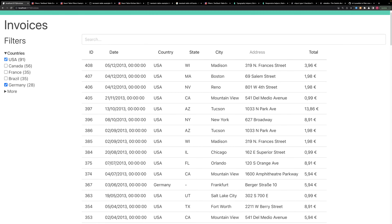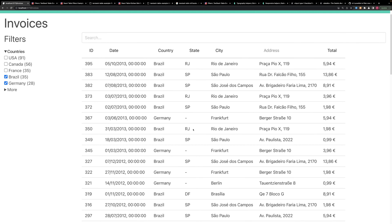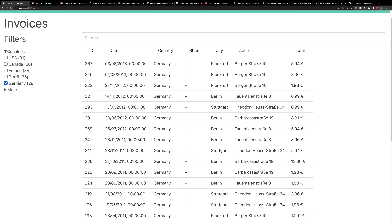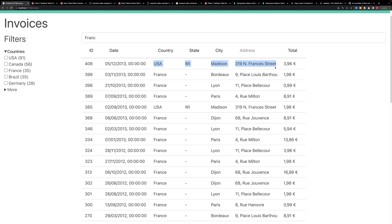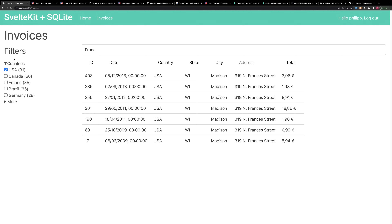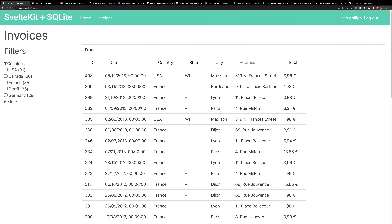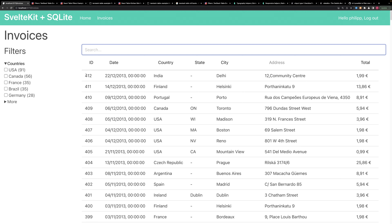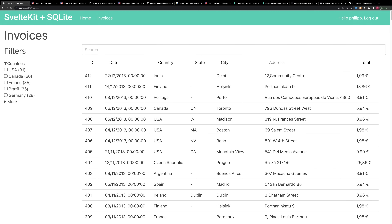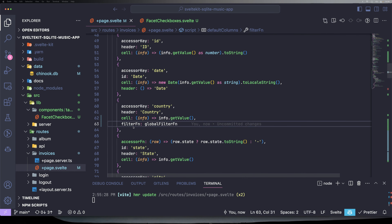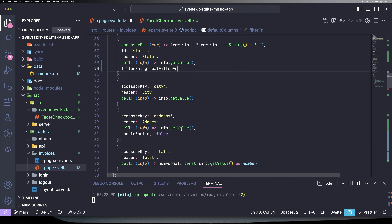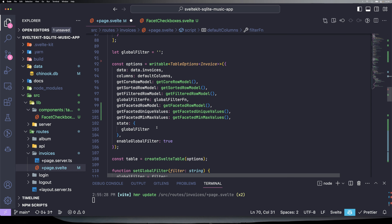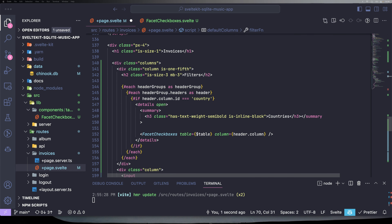We can also do multiple selections at once. Additionally, the filters can be combined with the search — we can search for 'France' or 'Frank' and also get results matching Francis street next to France results. And we can use the filters and the search both at the same time. Because we extracted the facet filter into a component, we can easily add the same logic to our state column: just add the filter function, then in our side filter region add another else-if for the column ID and paste the same content.